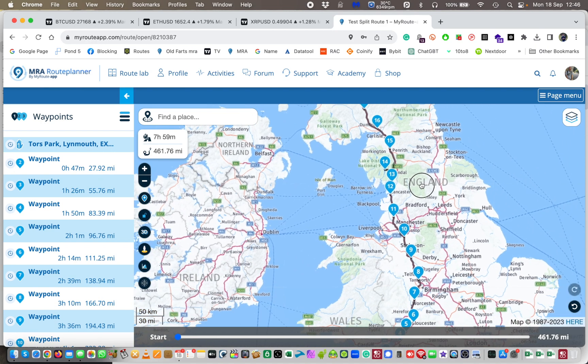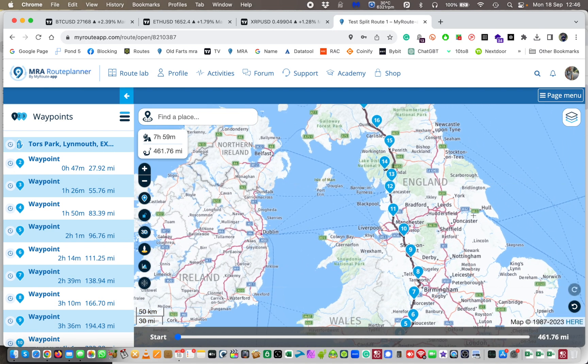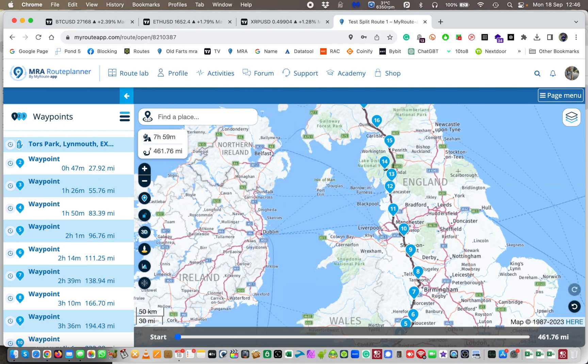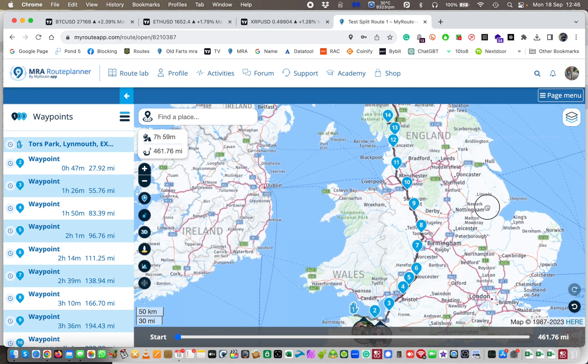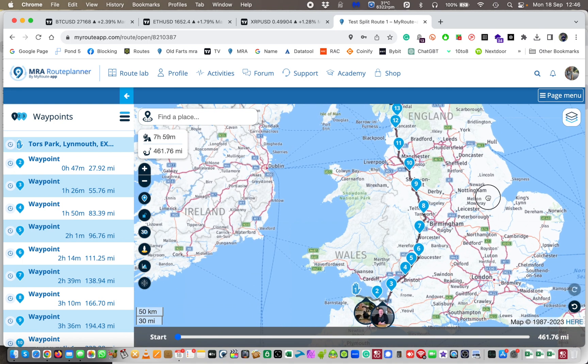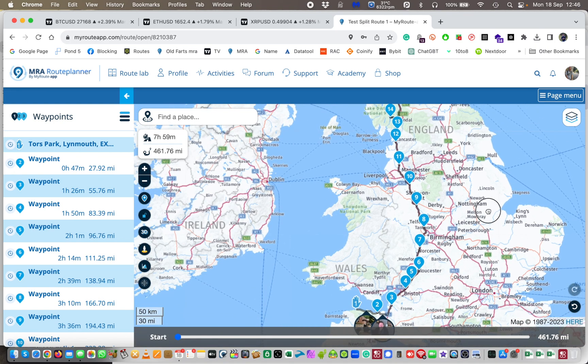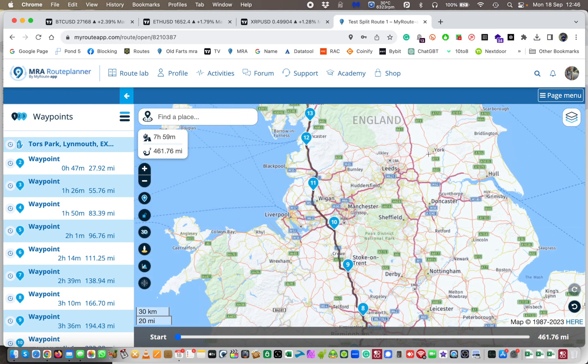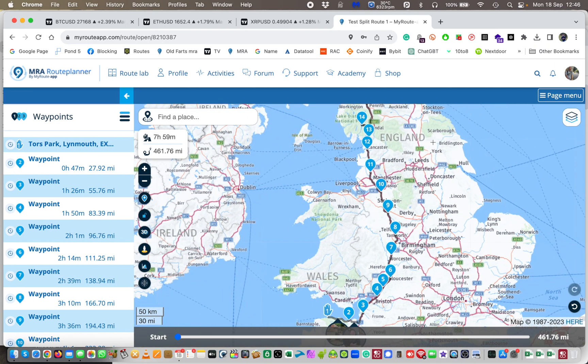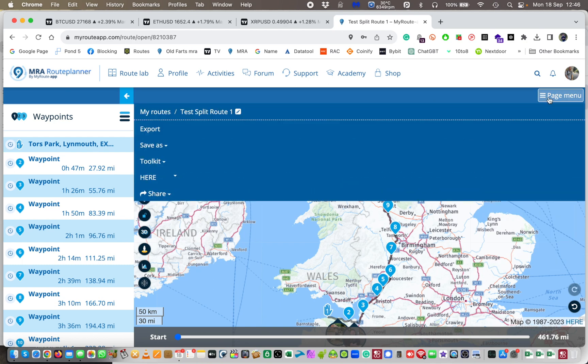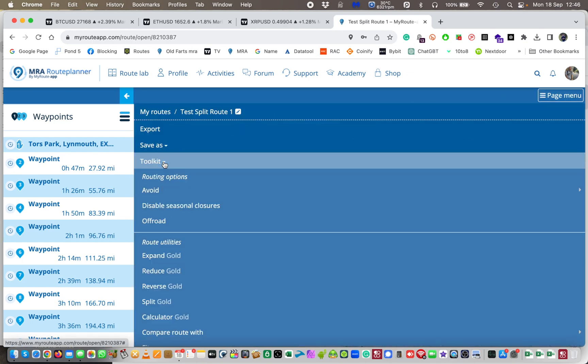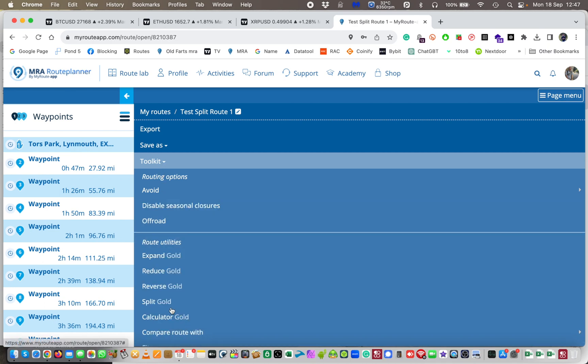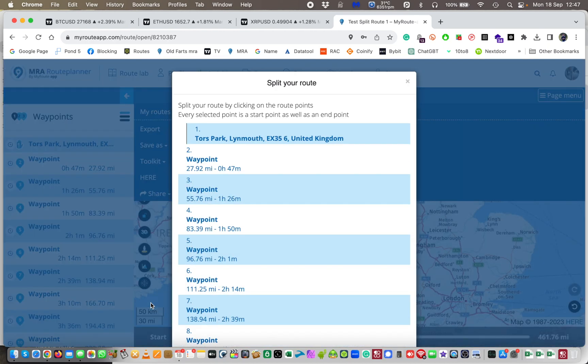So let's go now and we've got a route. I'm sure your route would be more complicated than that. But we've got a route and I've got a rough idea which days are which, which nights I want to spend where. I want to spend one somewhere around Stoke-on-Trent, which is route nine, and the other one somewhere around in the Lake District, which is point 14. So I'm going to go up to my toolkit again and I'm going to come down to where it says split. Pretty self-explanatory. And I'm going to click on split.